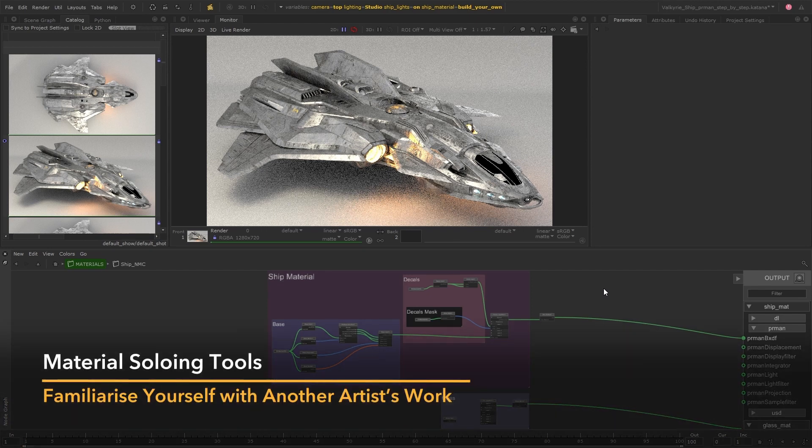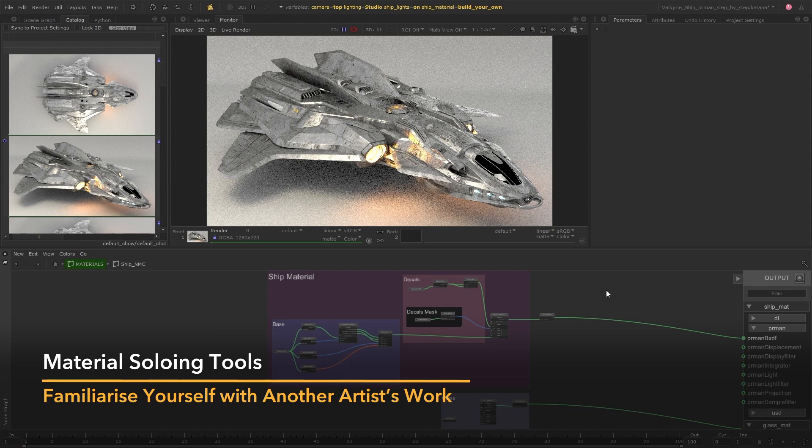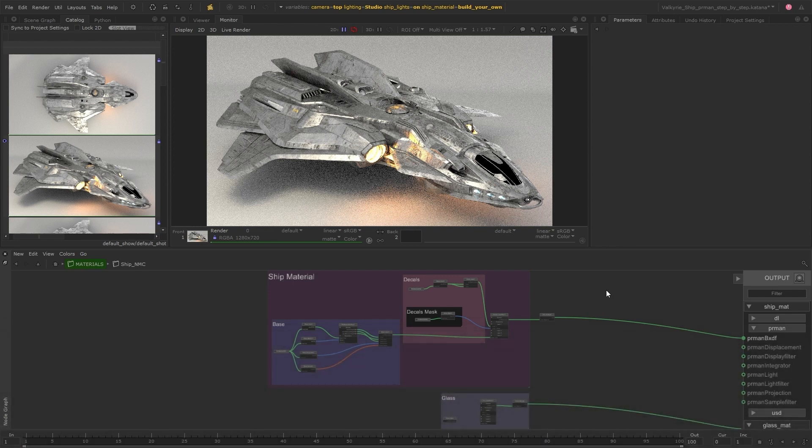The first thing you need to do is make sure you understand how this material has been set up and how each section impacts the result that we can see in the render. So I'm going to enable the material soloing tools so I can step through these nodes and make sure I have a good understanding of the setup.